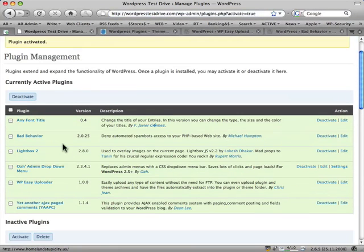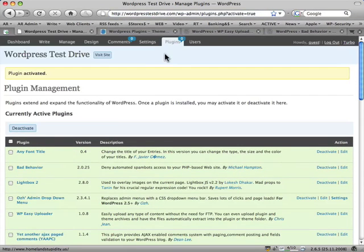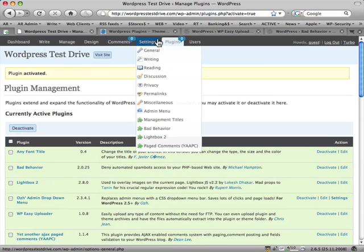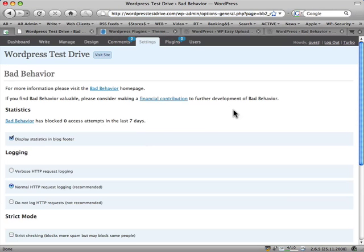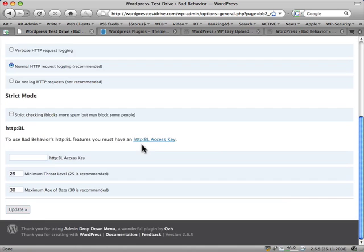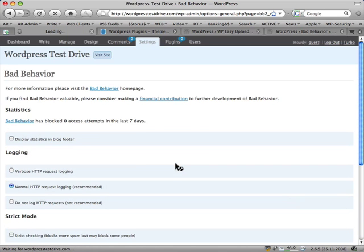And now if there are any settings to set for this particular plugin, I would now go into Settings, Bad Behavior. With this particular plugin, there's nothing to really set up. It just works. It just denies. You can actually untick Display Statistics and Blog Footer, so that it doesn't show up on the front end of your website.